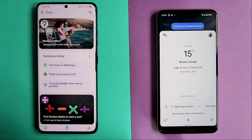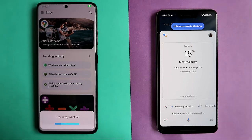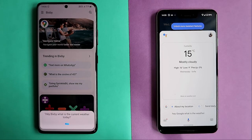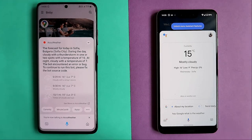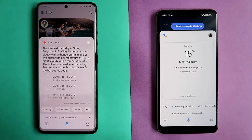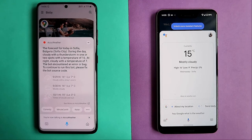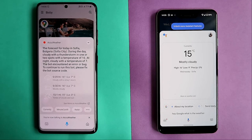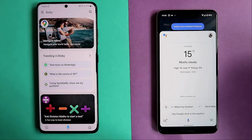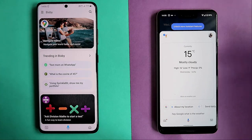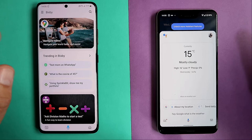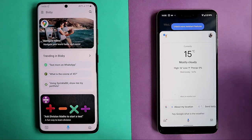Let me rephrase. Hey Bixby, what is the current weather today? The forecast for today in Sofia, Bulgaria: during the day, cloudy with a thunderstorm in one or two spots, temperature of 16. At night, cloudy with a temperature of 7. That was not so bad — Bixby provided a bit more detail, but you have to tweak the capsules and it could get a bit irritating.